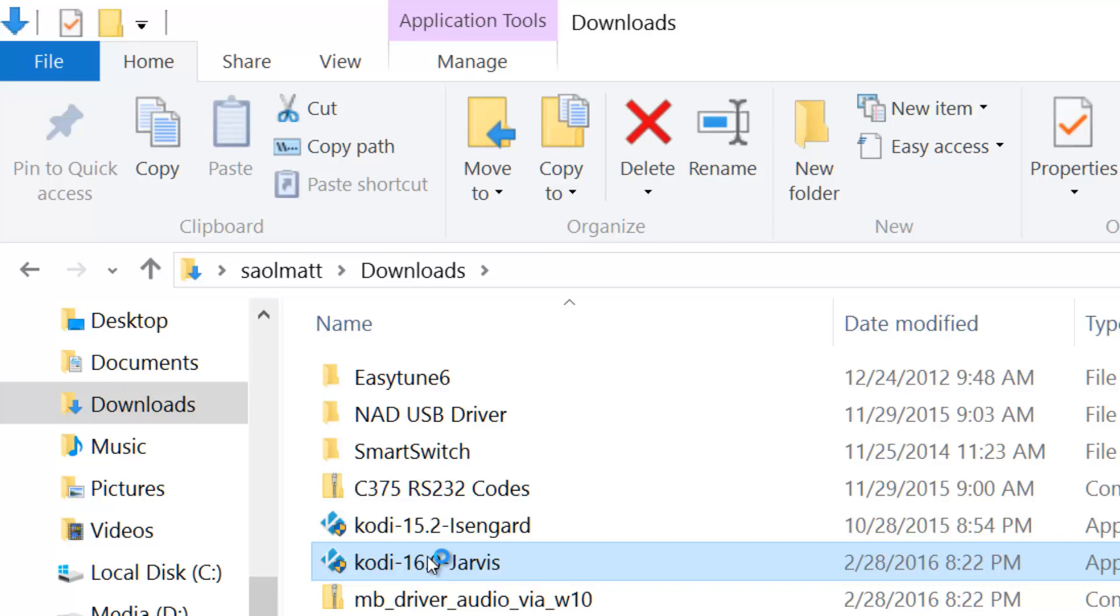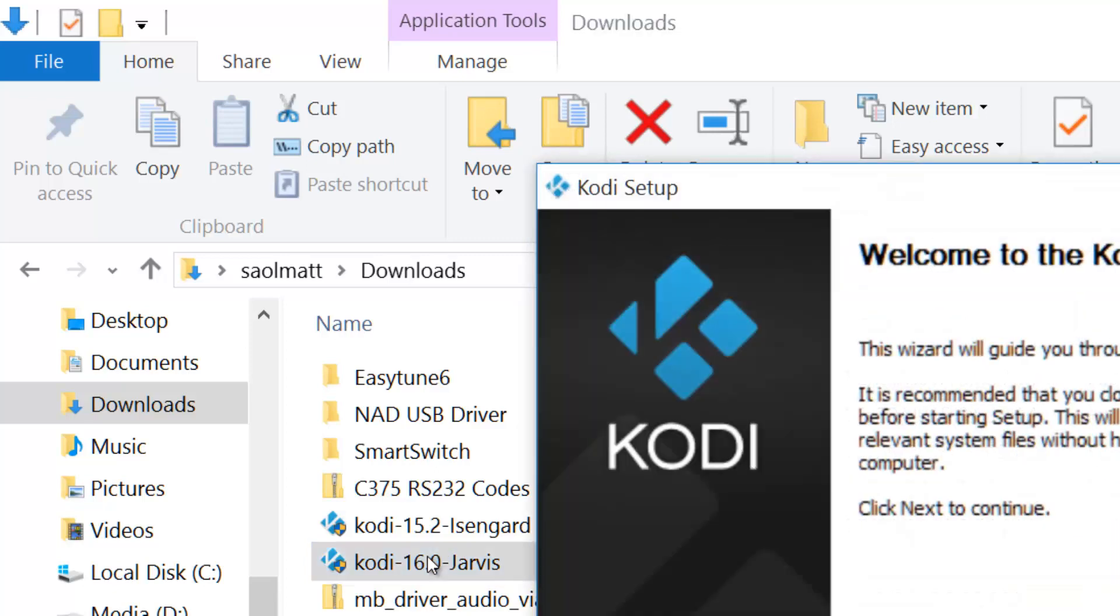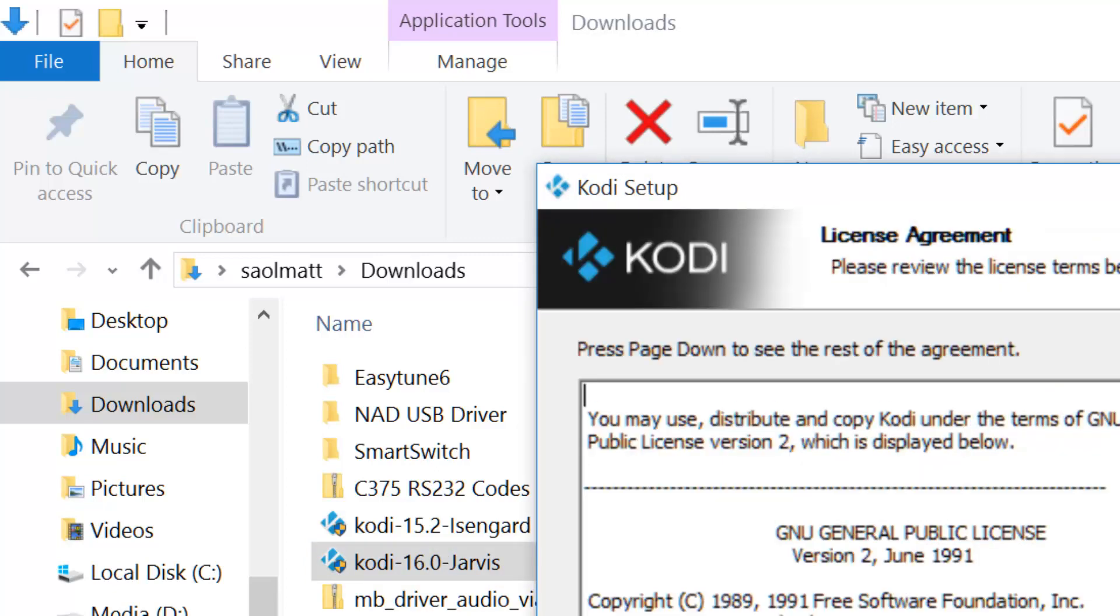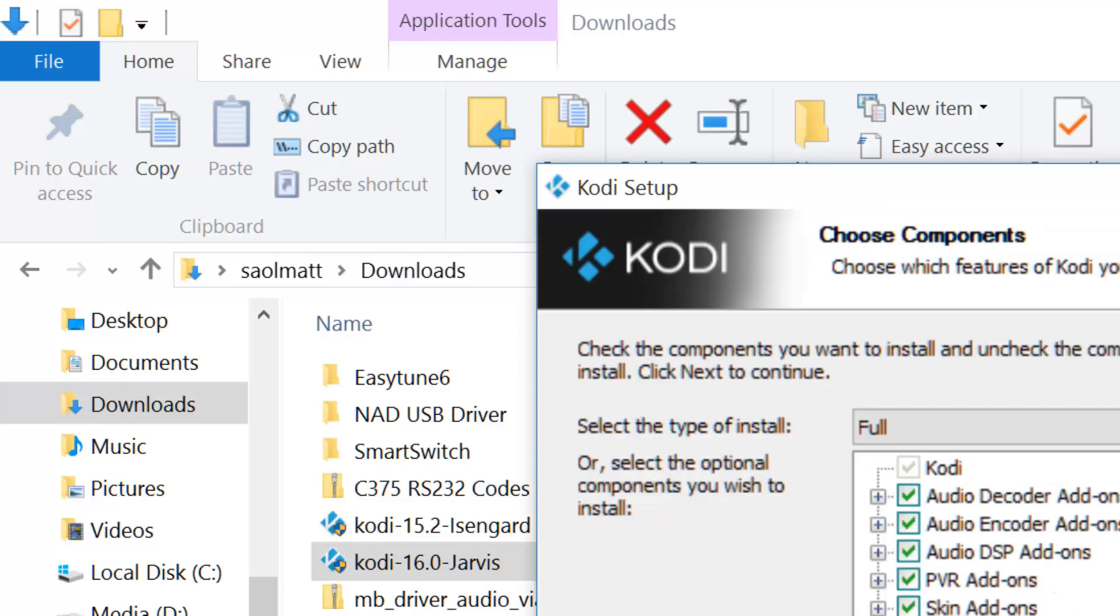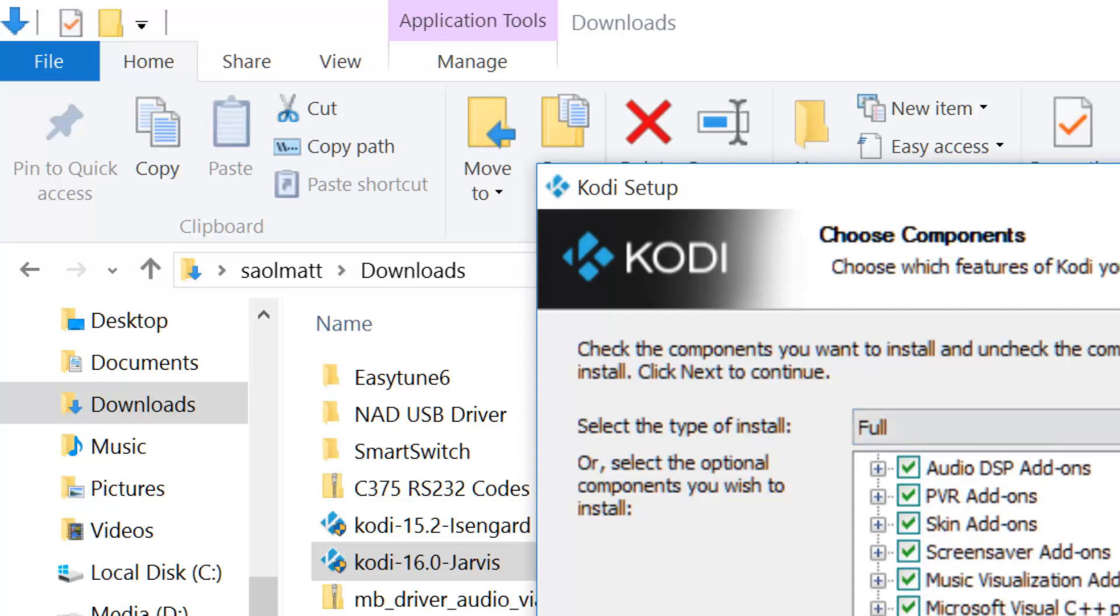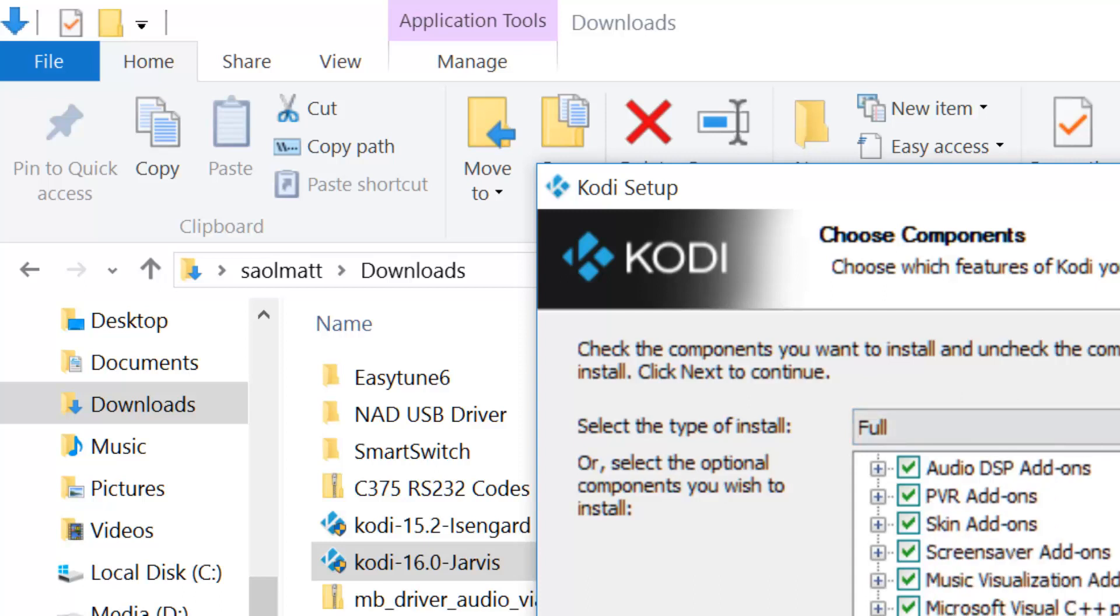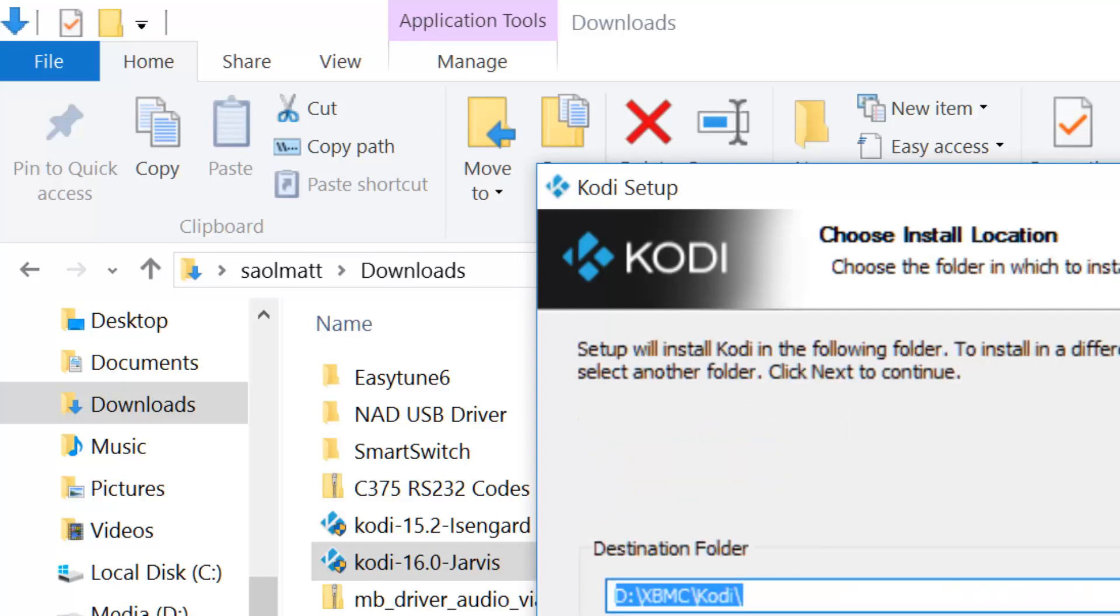I just have to click yes, and then hit next. I agree. And these are the components. Basically, you have to check them all to get most of the features of Kodi 16.0. And again, this is the destination folder.